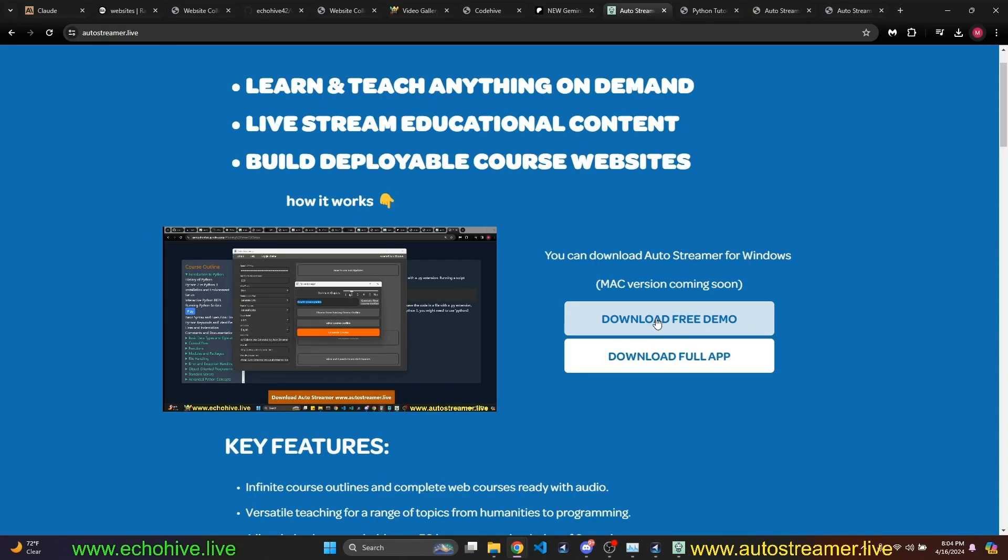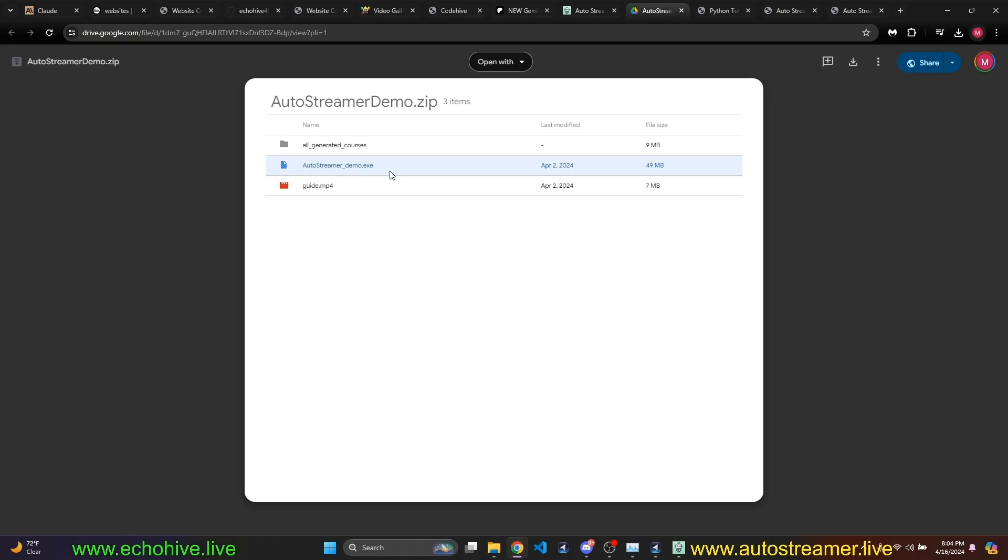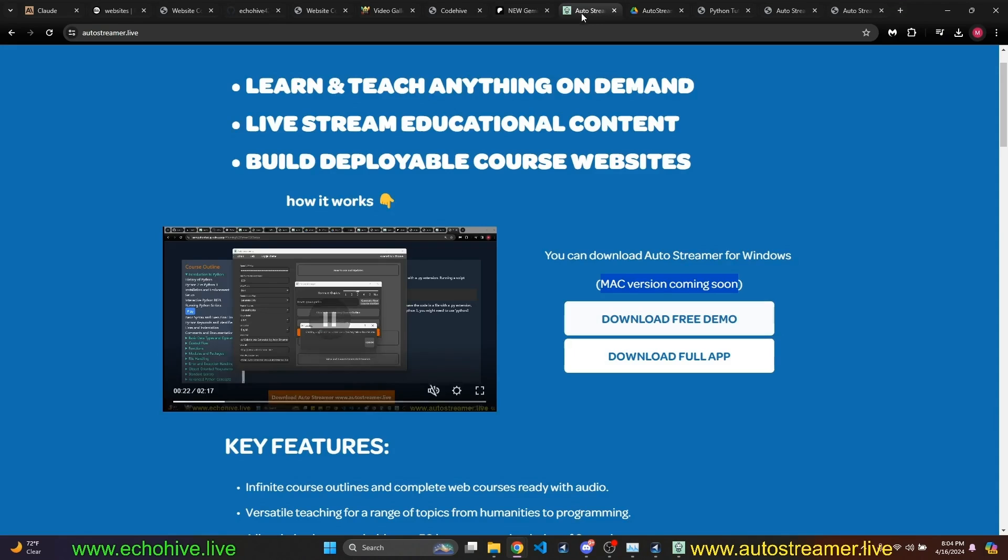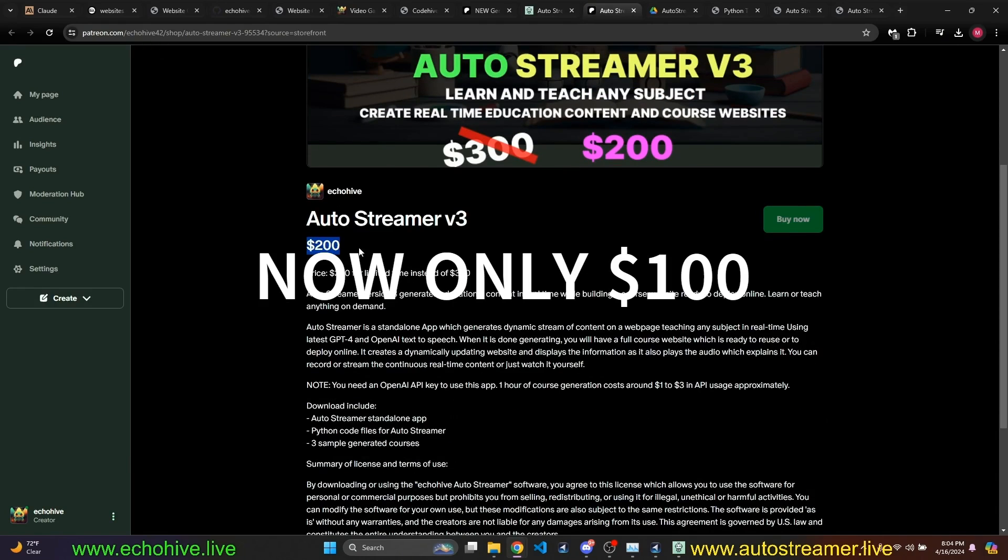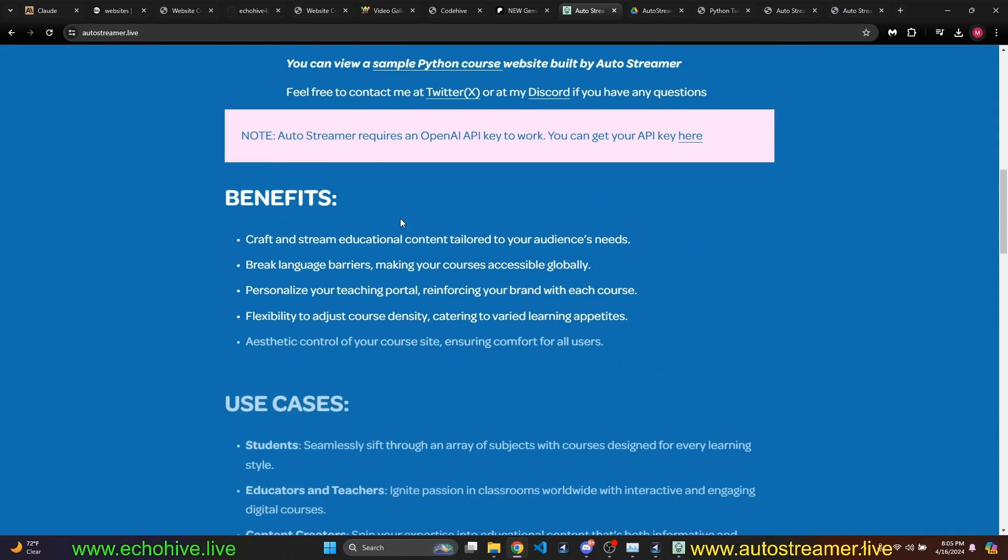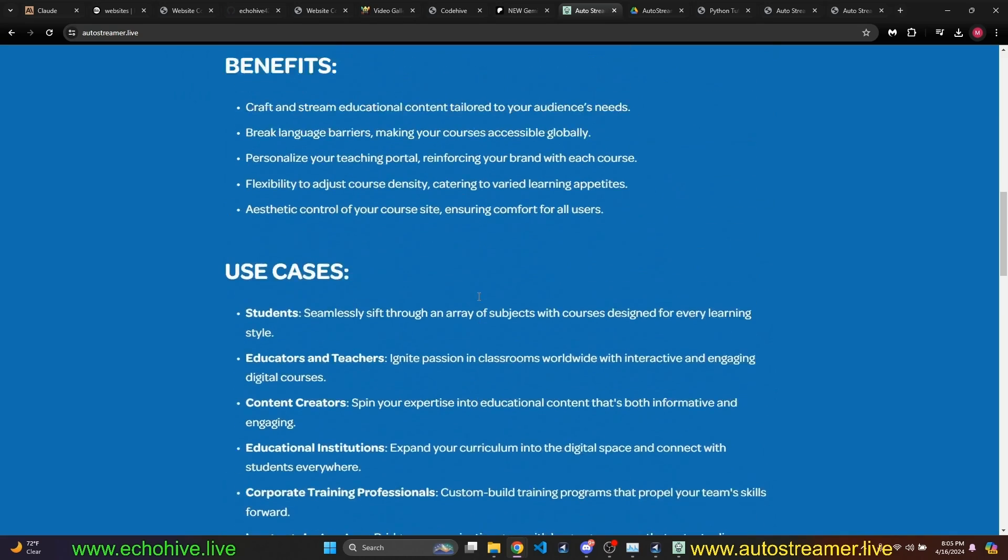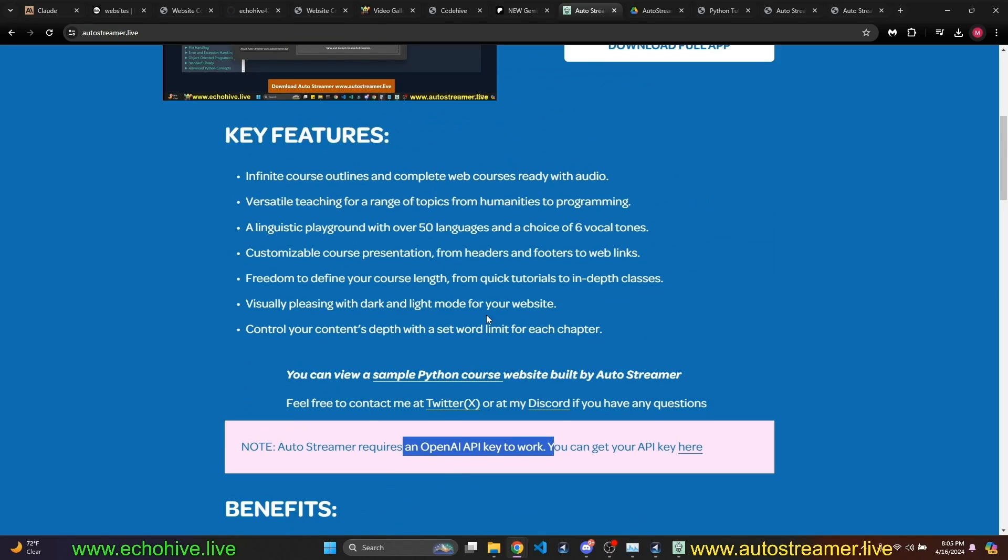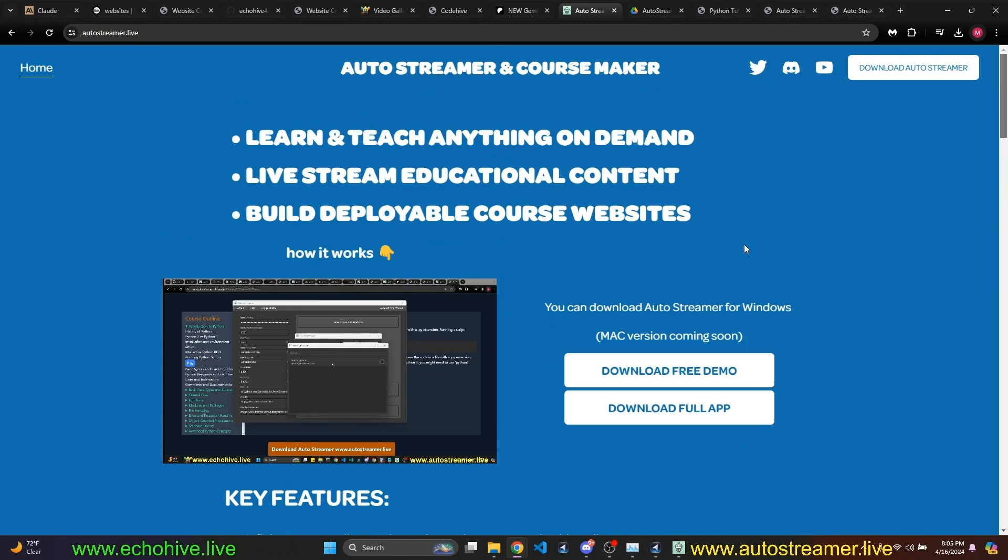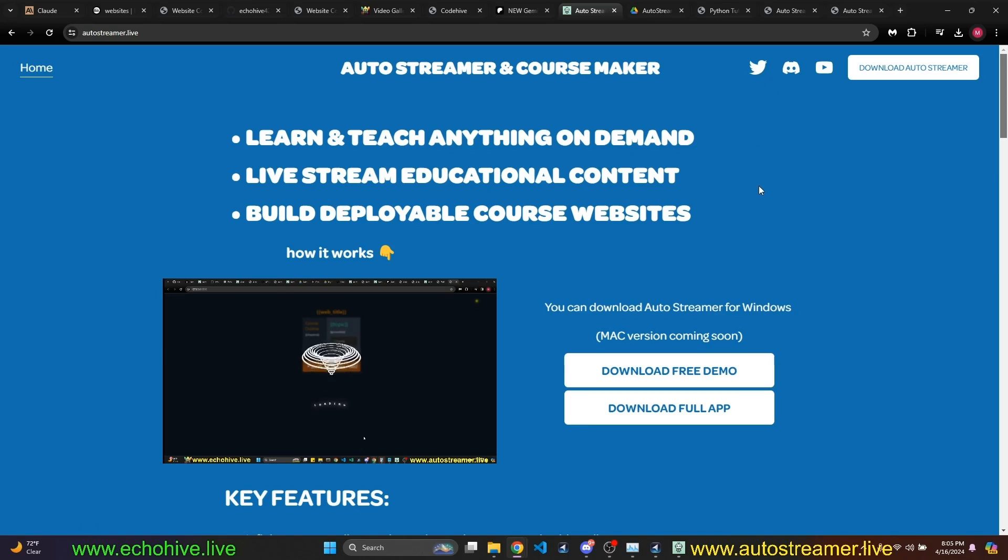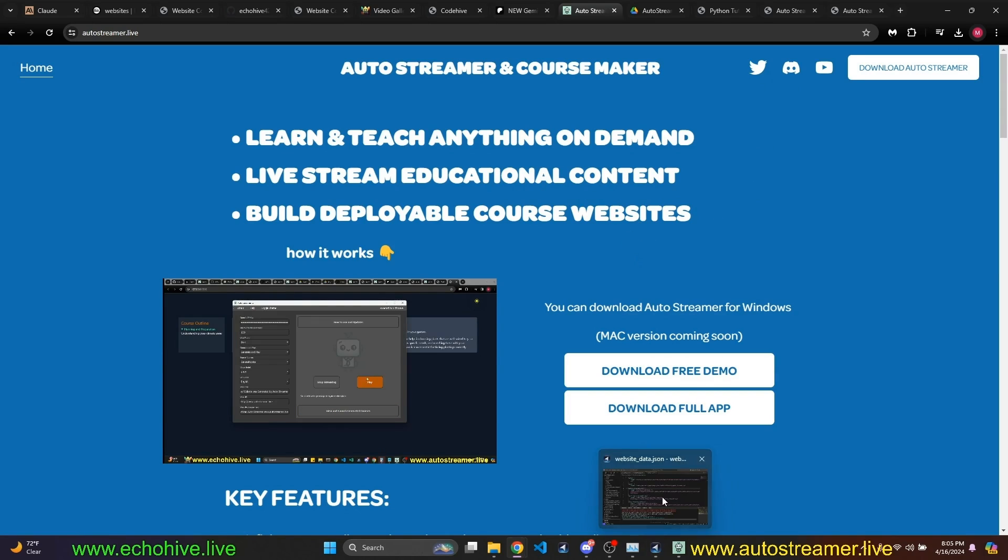You can run and listen to these courses before you go to sleep, or just fill your time. When you have just five minutes or 10 minutes, you can visit these courses back whenever, anytime you like. So AutoStreamer, you can download a free demo from autostreamer.live. I'll put the link in the description. Mac version is coming soon. If you click on download free demo, it will take you to my Google Drive download. AutoStreamer demo.exe is the same thing as this, except with limited features. And if you wanted to download the full version, then clicking this will take you to my Patreon shop, where it's currently only for $200 instead of $300.